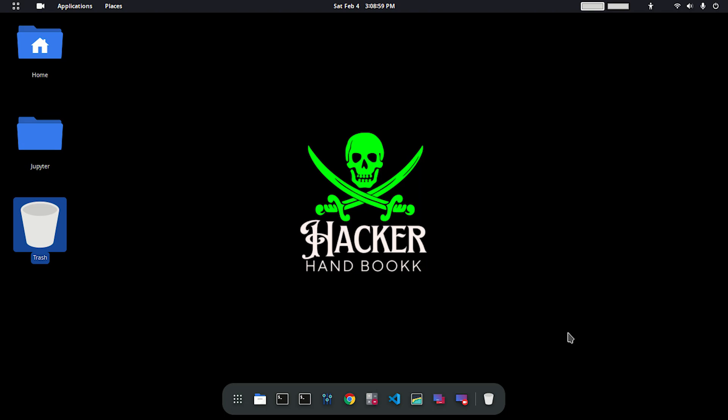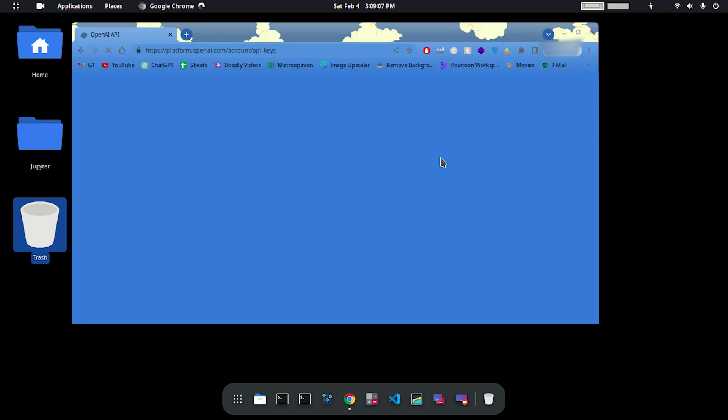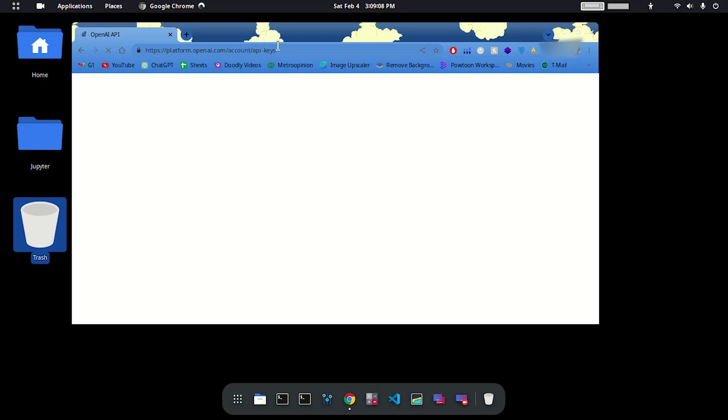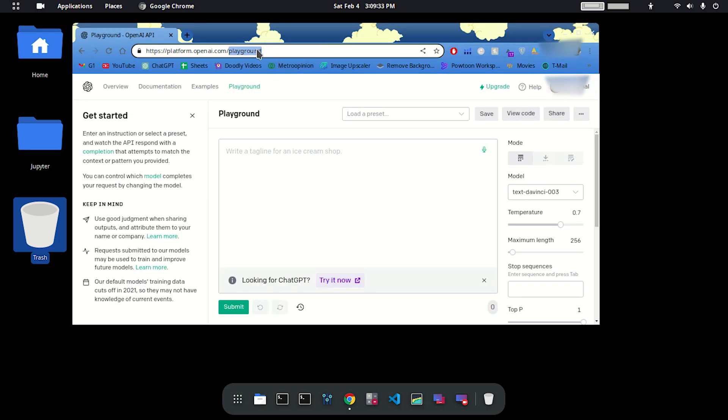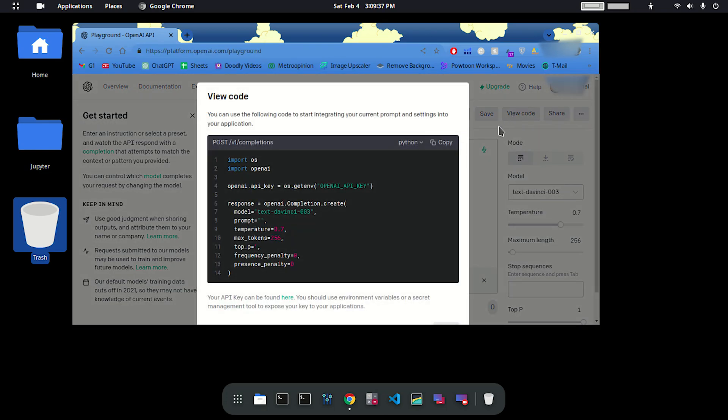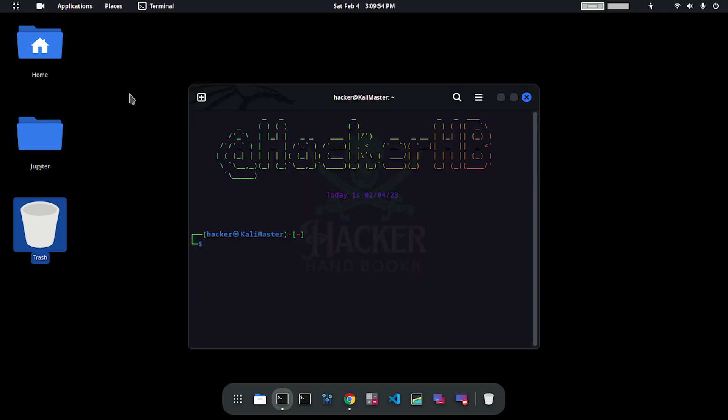Head over to your Kali Linux machine or Windows and open up Chrome browser. Once Chrome opens, hit that URL right here. Then on the top right corner you have to go to view code and copy the code.